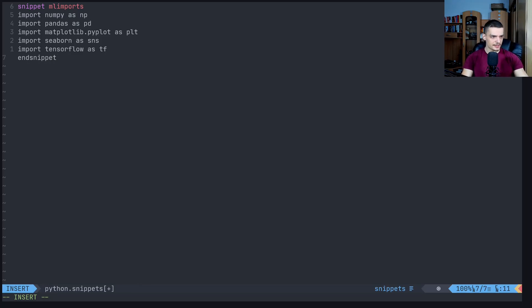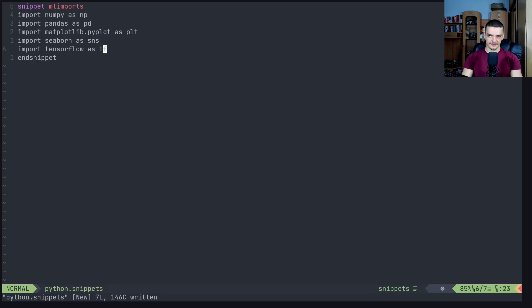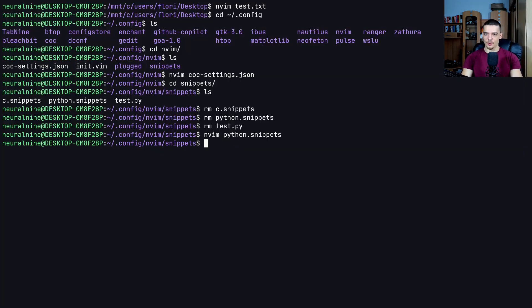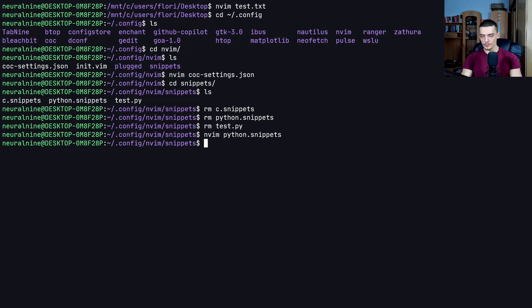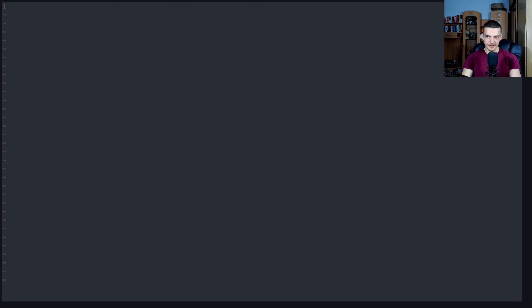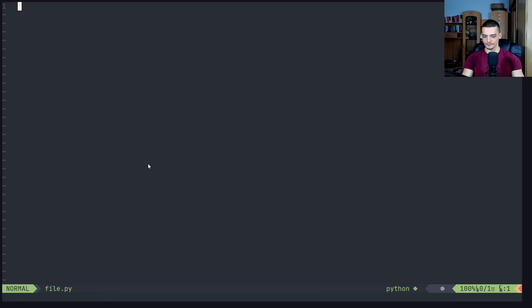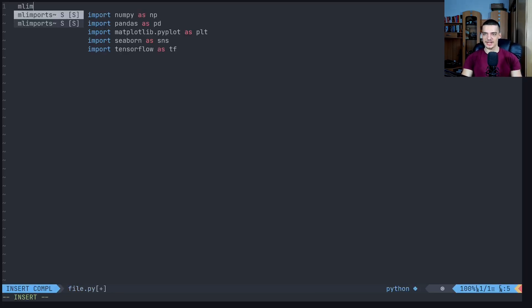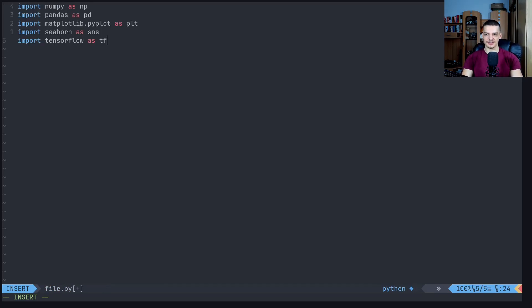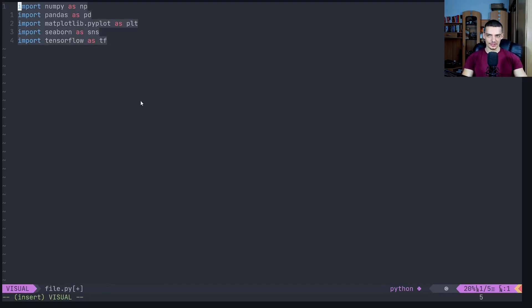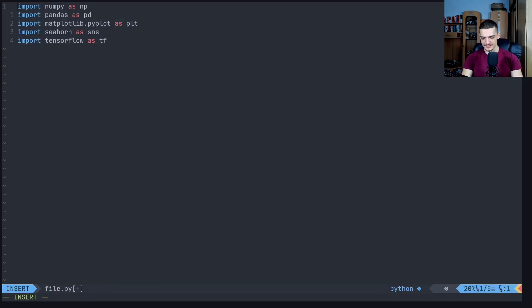Once you're done with the snippet, you type endsnippet. You can save that. Now what happens is you have the snippet file, it's linked to Conqueror of Completion due to the JSON file, and now if you open up a new Python file, let's create a file file.py, this is a Python file, so it's going to load the snippets. You could briefly see the loading snippets message. Then you can type ml imports or just mlm, and you can see that I can just press enter and I get the code that is part of the snippet.